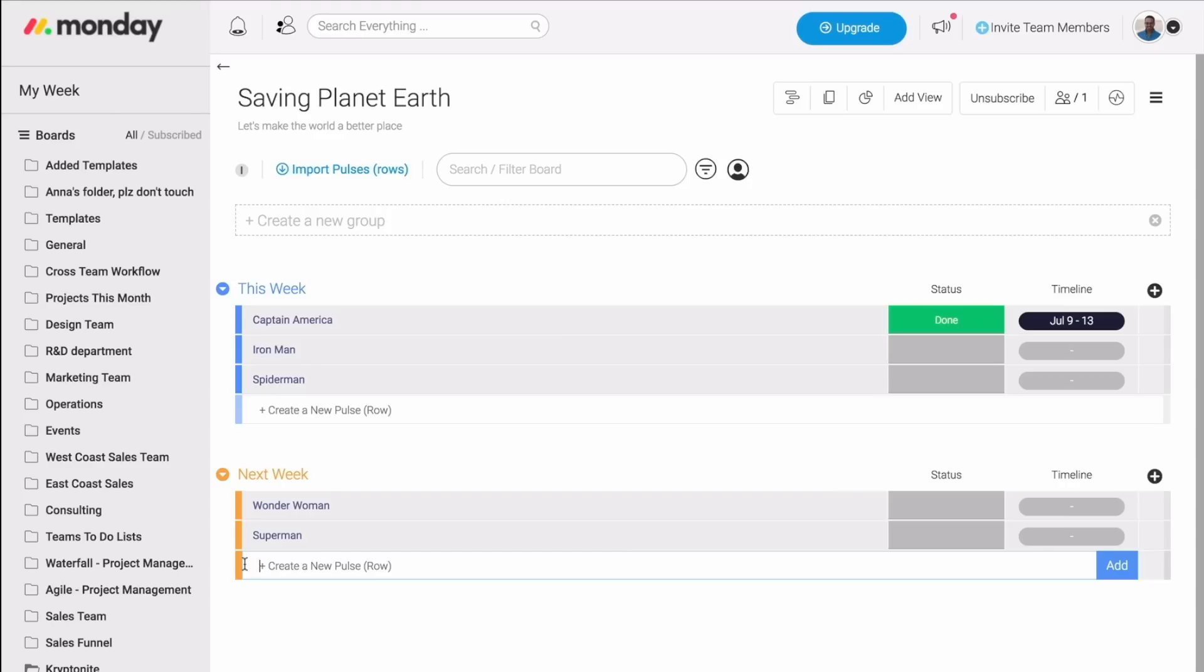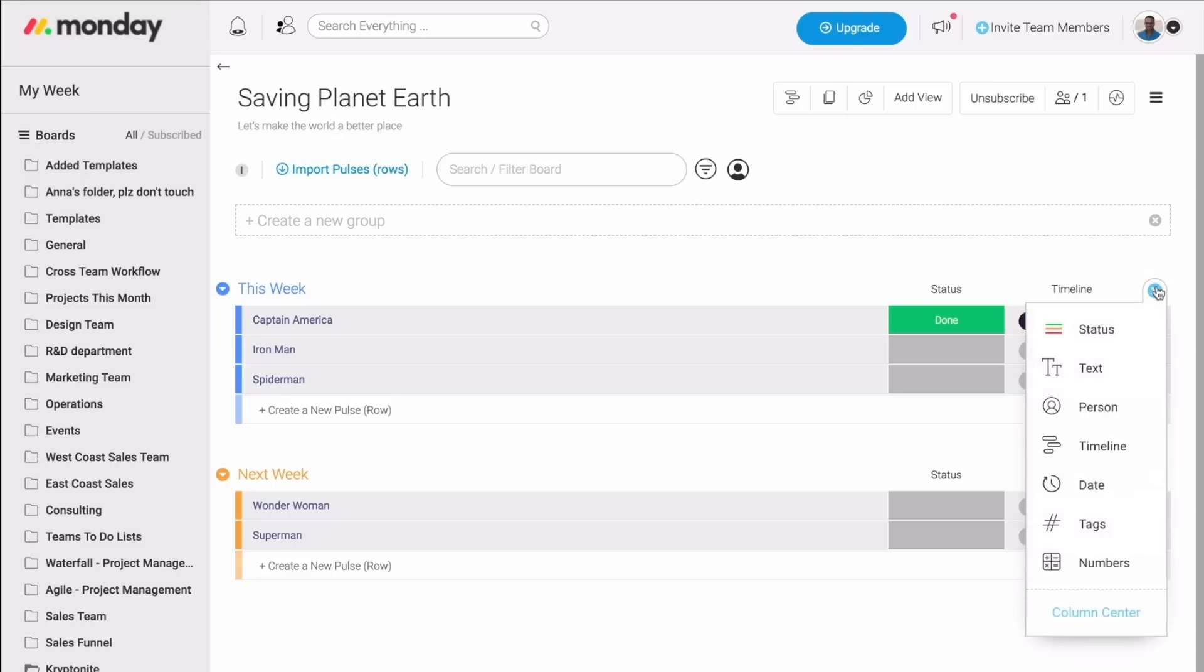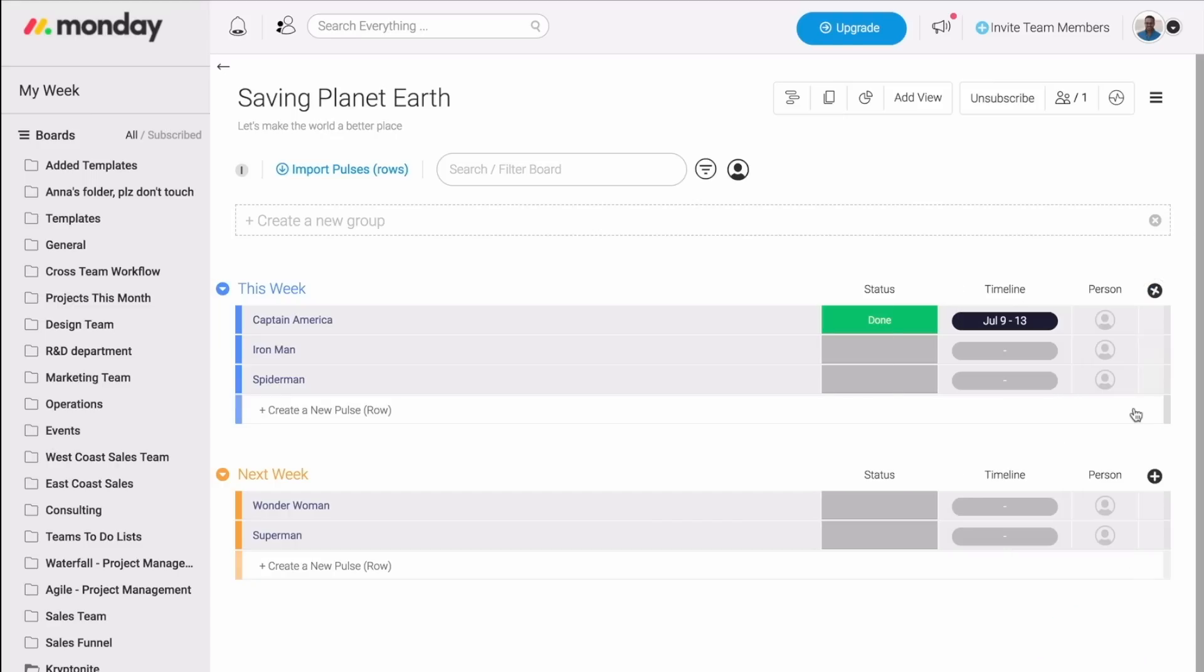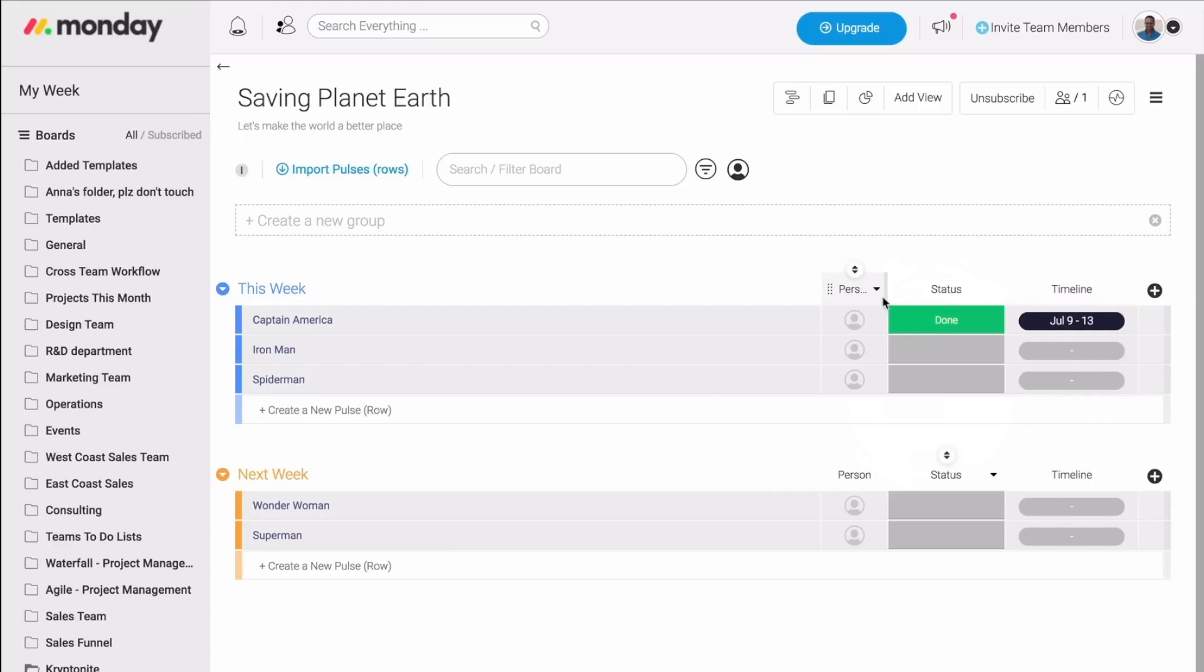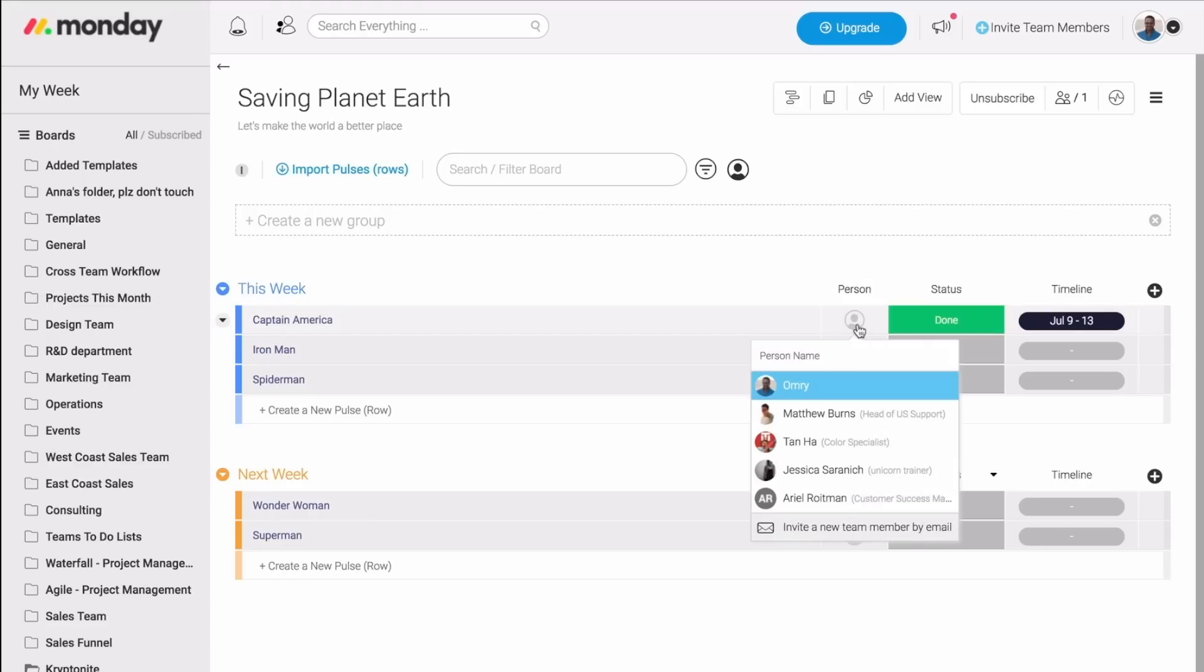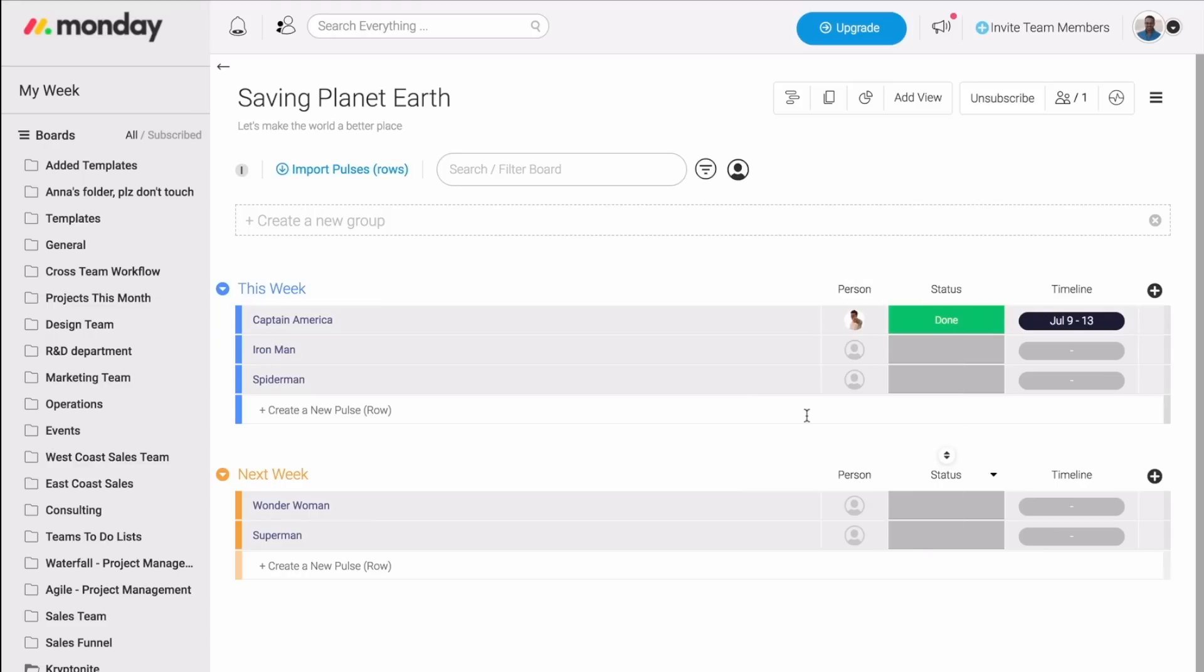First, let's establish ownership over the different tasks. And for that, I'm going to create the person column. By the way, if you'd like to create any sort of column, all you have to do is click right here. With the person column, I can assign different tasks to my team members. So first, let's move this one right here, and then we can start assigning.